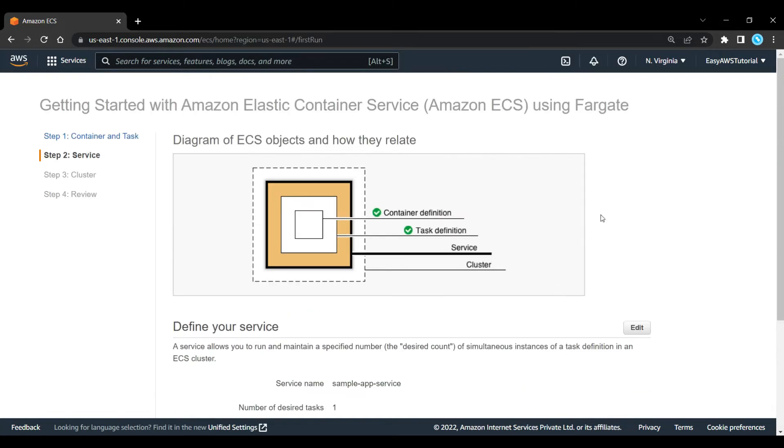Now we can see that the diagram has changed. We've got a couple of ticks there, so we've defined that container and task. We're going to be using the sample app container, and the task is going to be using that container. It's going to be launching on Fargate, and we've defined that it's going to be using VPC as its networking.